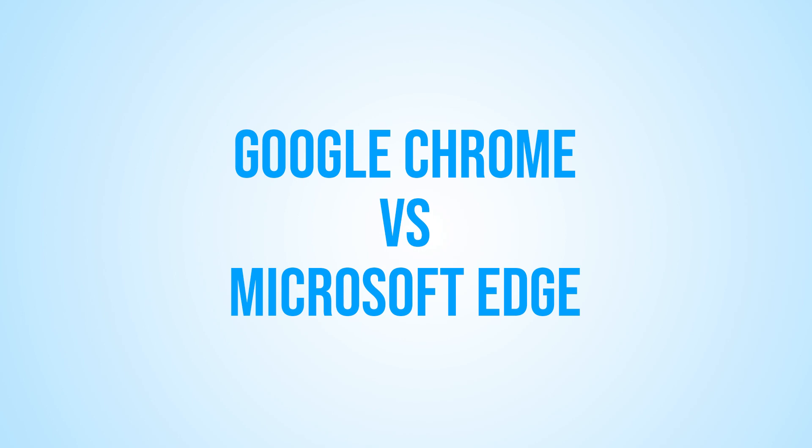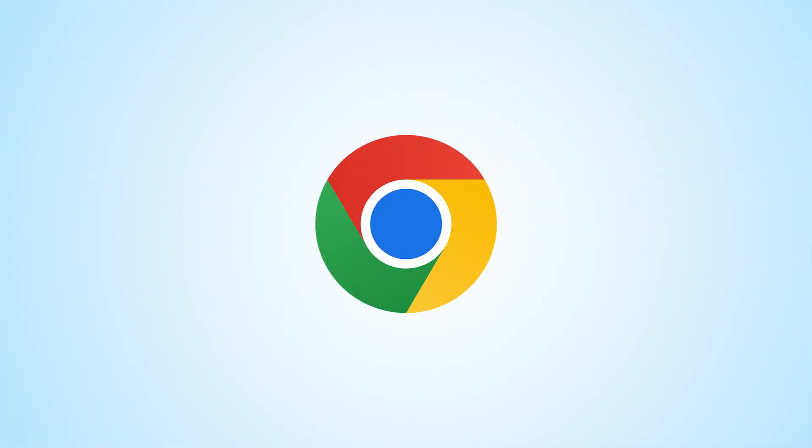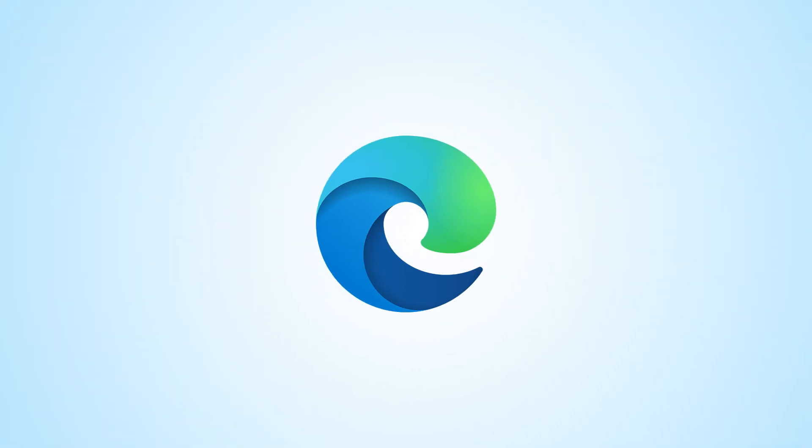Hi everyone, welcome to our YouTube channel. Today we're going to be comparing two of the most popular web browsers, Google Chrome and Microsoft Edge.